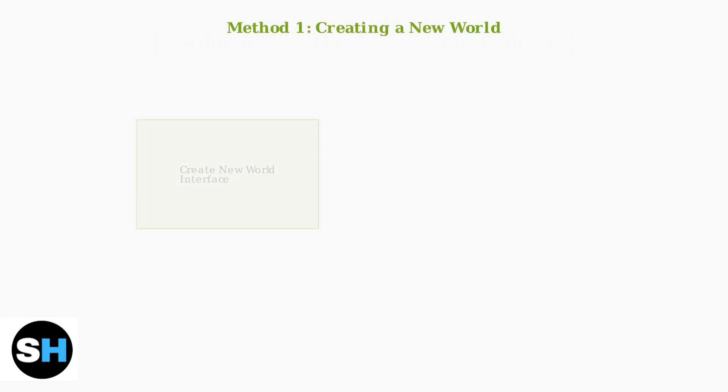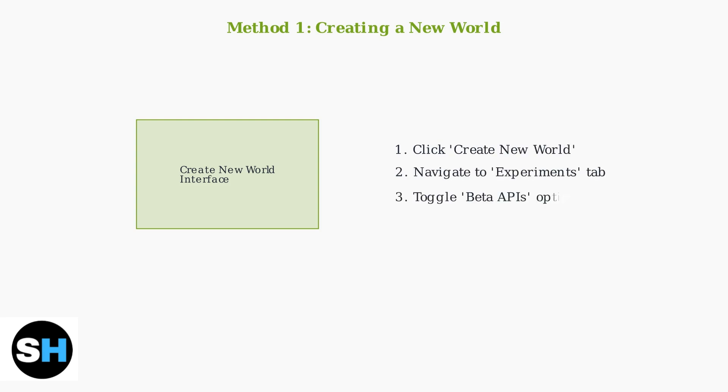The first method is when creating a new world. Start by clicking Create New World, then navigate to the Experiments tab where you can toggle the Beta APIs option.